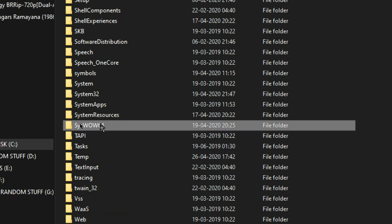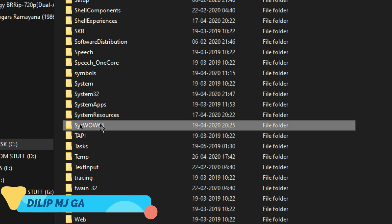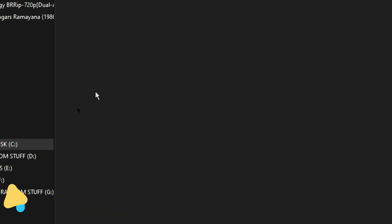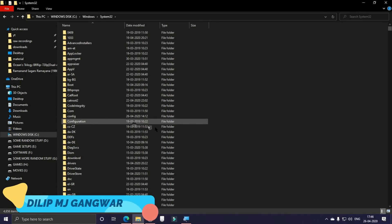So just go on System32 and then paste the file that we just copied here. Give it the administrator permission.